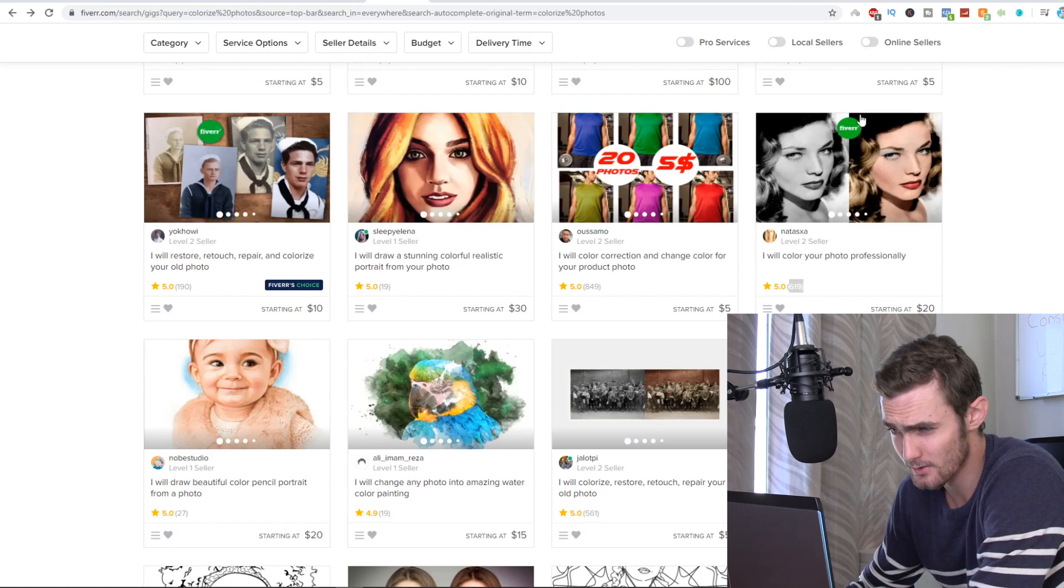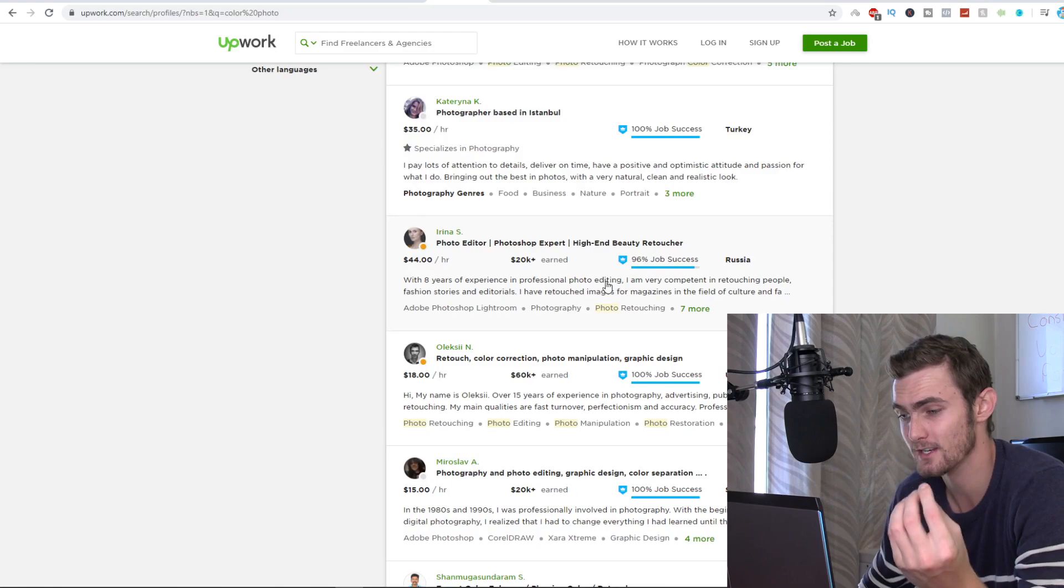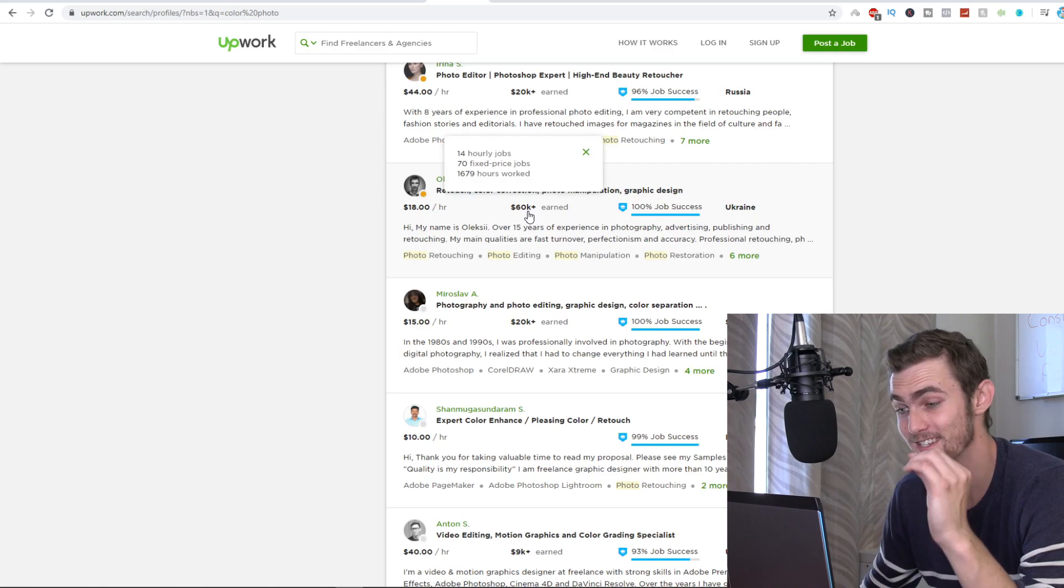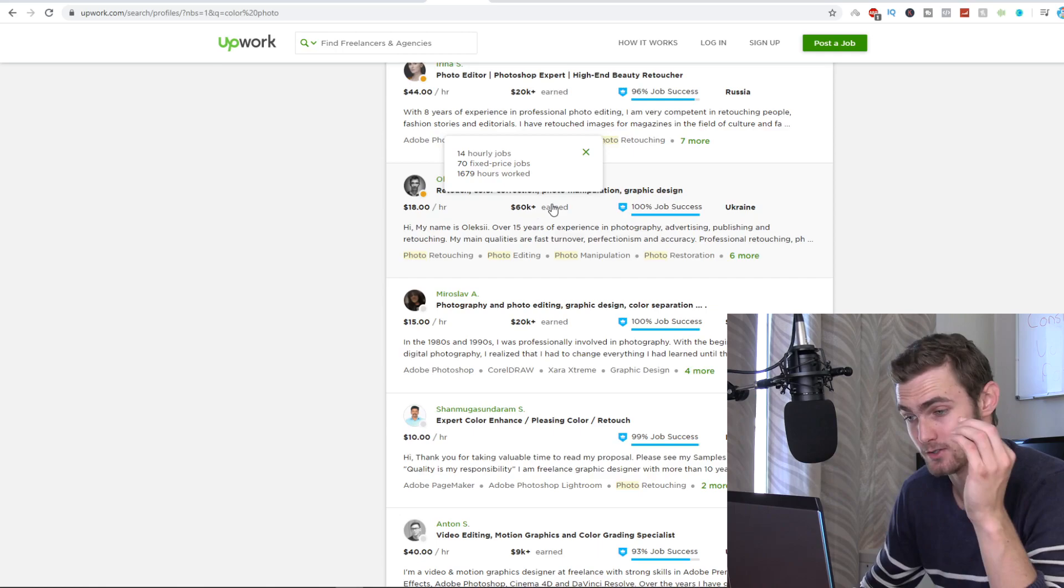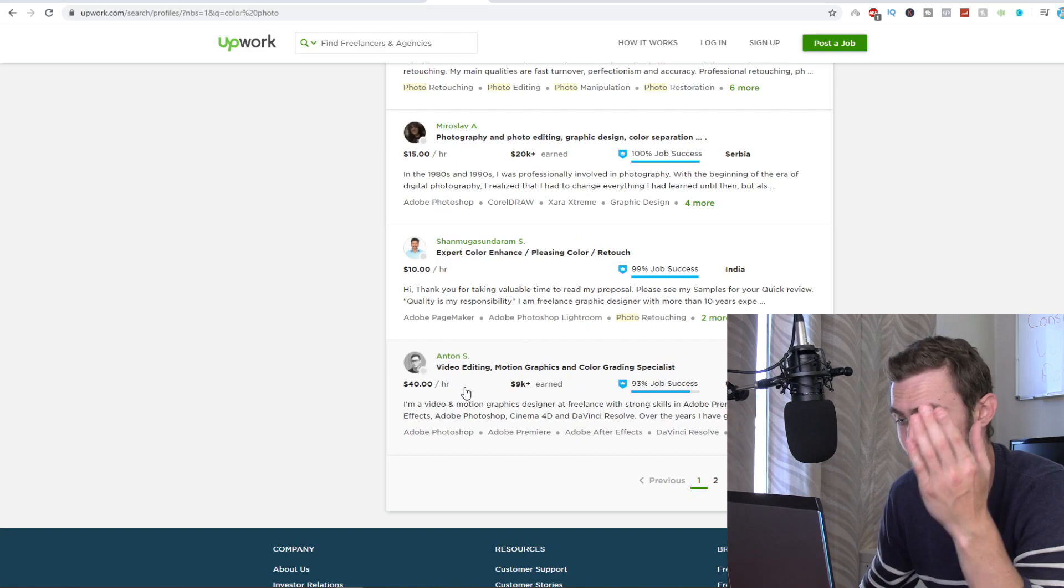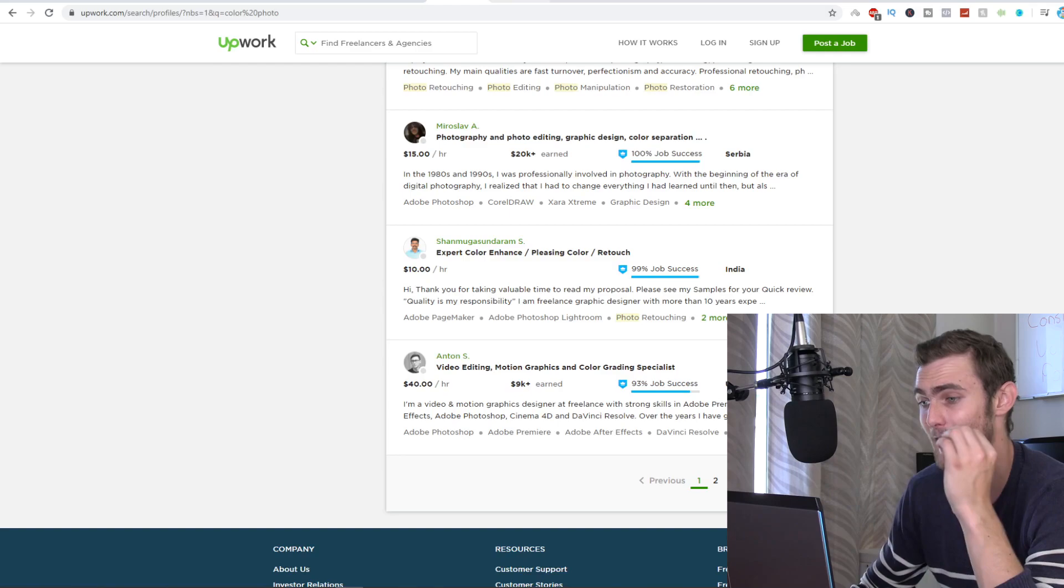So the second website I also thought of doing was upwork.com. You can see I found one or two people that are doing like retouch, color correction, photo manipulation, which is all the exact same thing that these different tools do for like $18 an hour. This person has earned $60,000 off of this specific gig. In my country, that's well over a million rand. So in my country, this person would be a millionaire just off this gig, which is a very powerful concept. Same thing with this guy right here, $10 an hour. This guy's doing $40 an hour. He's earned over $9,000. So people are really building sustainable businesses out of this.